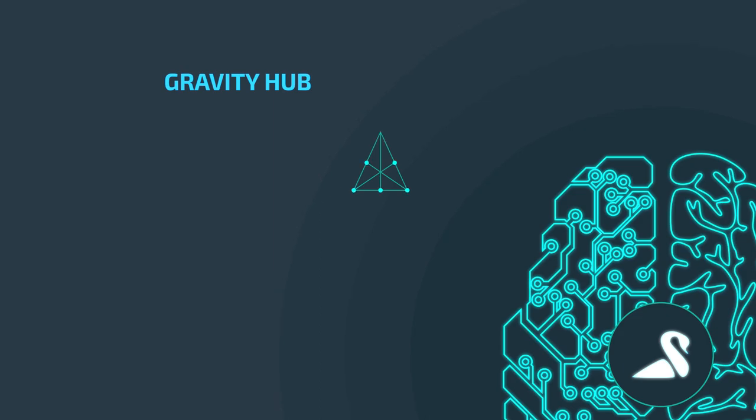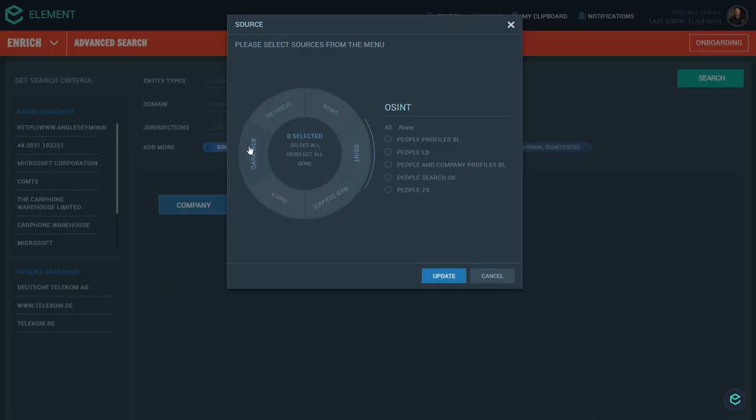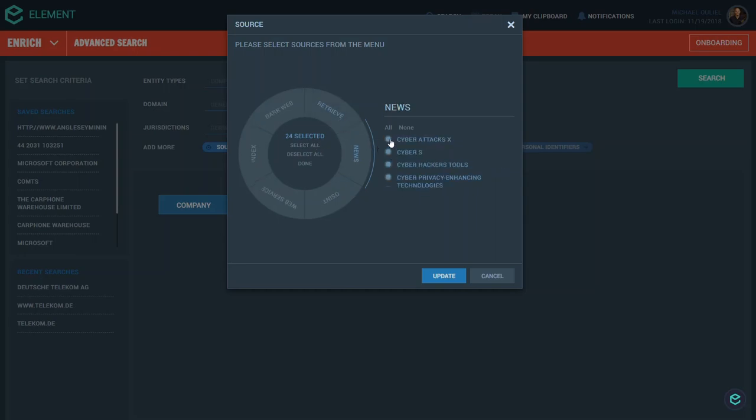The Gravity Hub is all about big data collection in context. It's where Element captures, filters and processes data from its surrounding environment. The Hub can ingest any structured or unstructured data, regardless of format, volume, velocity or method of acquisition.